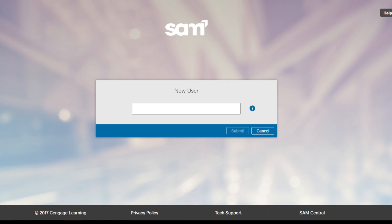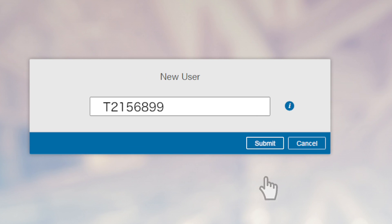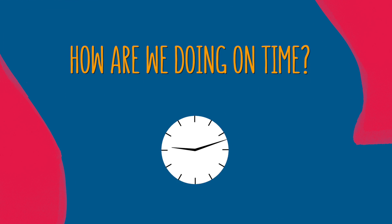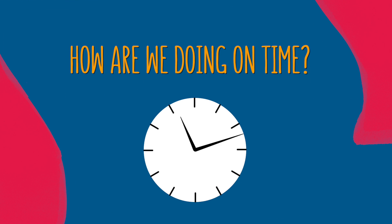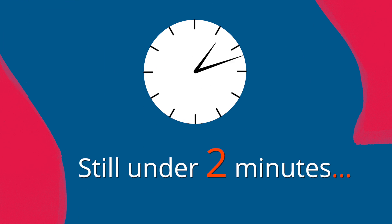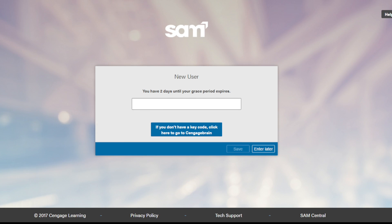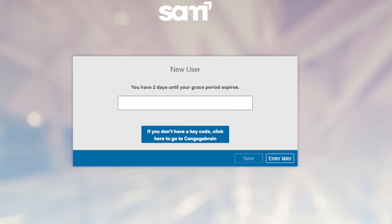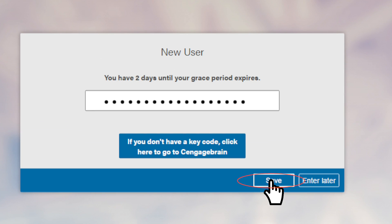SAM will then prompt you to enter your institution key. An institution key is an alphanumeric code unique to your institution — this should be provided by your instructor. How are we doing on time? Still under two minutes, and we're nearly done.